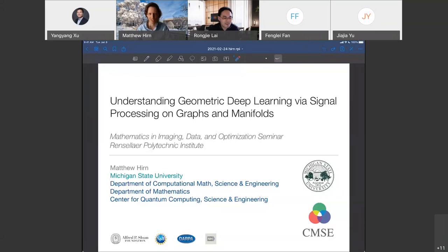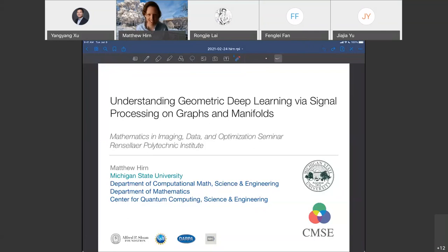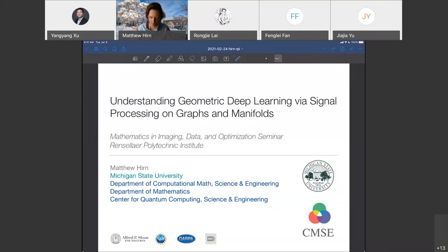Thanks, Rangji, for the very nice introduction and the invitation to give this seminar. It's a great pleasure to be here with all of you this afternoon. As you might have noticed, I changed the title of my talk a bit to focus today really on graphs and manifolds, which was part of the original talk, but I really wanted to focus on it. Some of the work we've been doing in my group is on understanding so-called geometric deep learning, which is the design of neural networks for graphs and manifolds via tools in signal processing and harmonic analysis on graphs and manifolds.